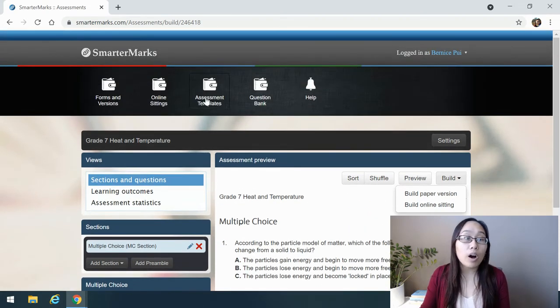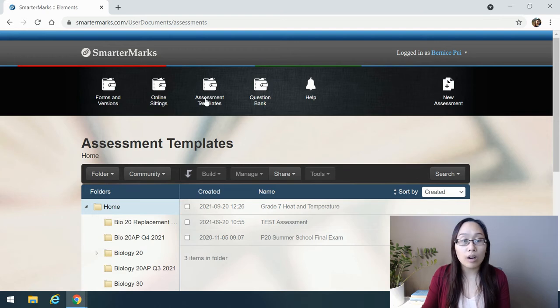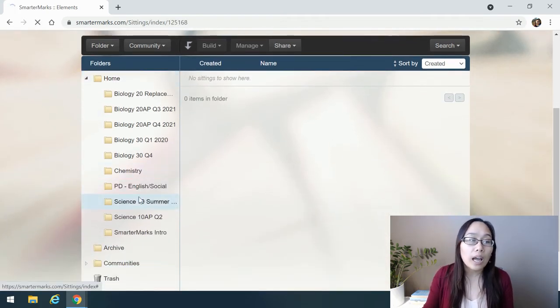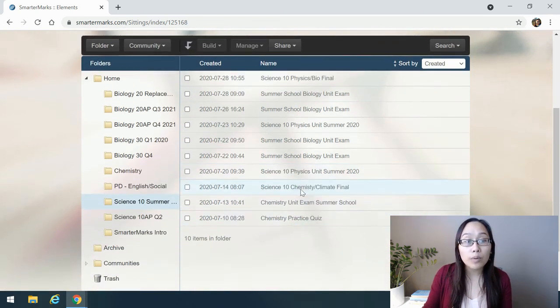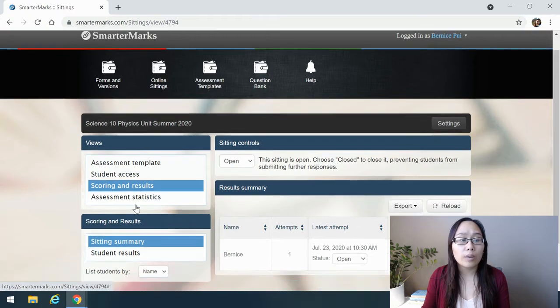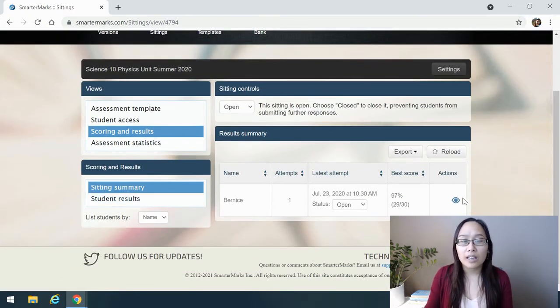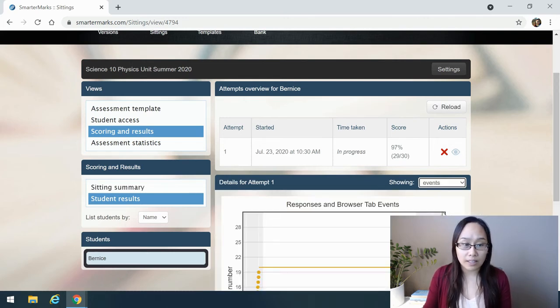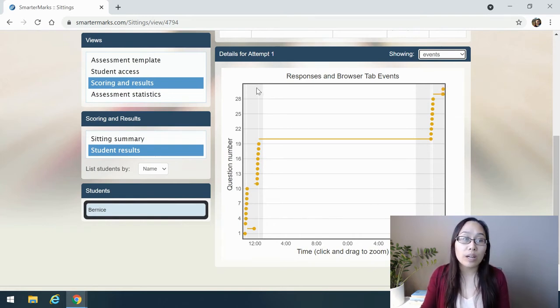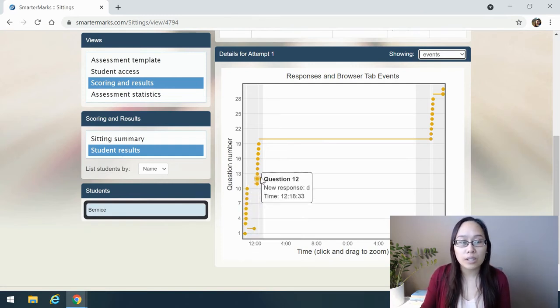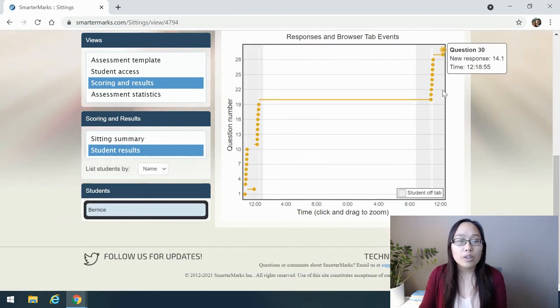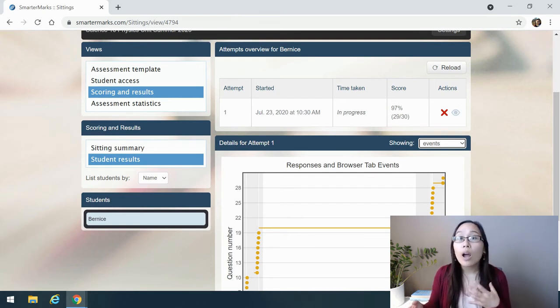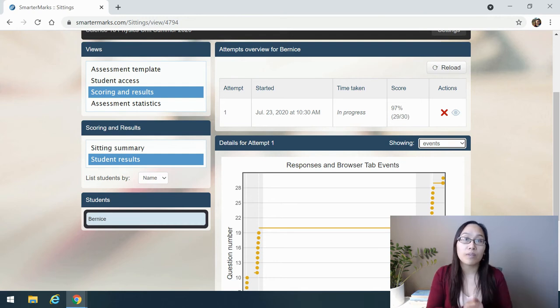SmarterMarks also provides you a lot of different statistics other than the online sittings. For example, if I go into my online sittings, you can see that I can actually access a variety of my exams from before, but as well, specifically, I can go and take a look at the scoring results that I have here. For example, this would be a good way to look at someone, and we can take a look at the events. One of the things I wanted to show you about this is you can see here that it grays out whenever a student is off the tab, for example. You can also see how long it took each person to respond to each question all the way through. That is another great feature to this. It also helps you figure out how long a student's been spending on one question, and were they sitting specifically on here.